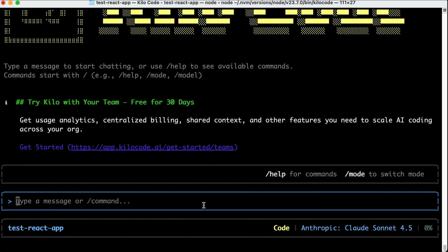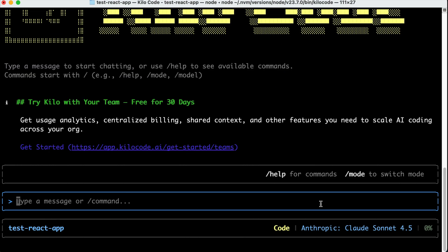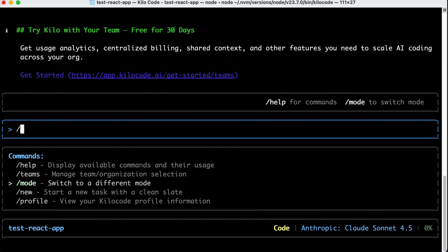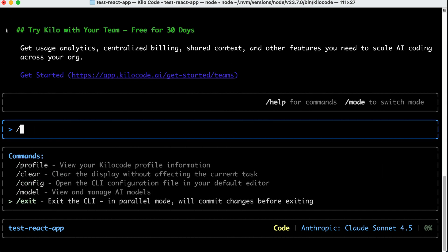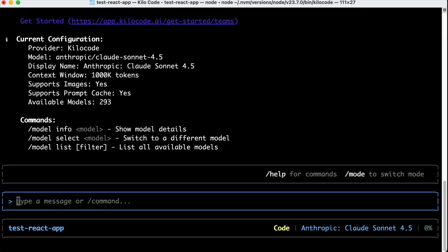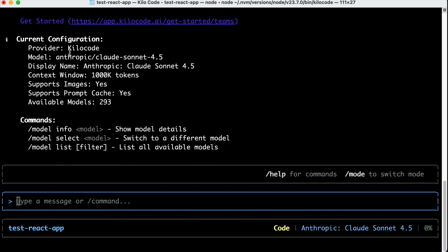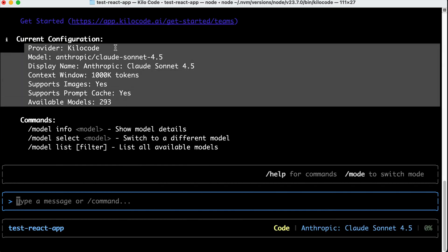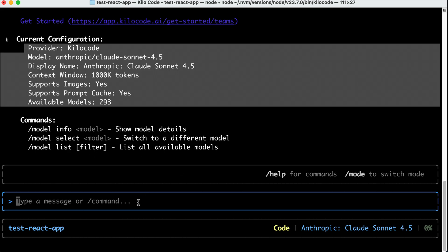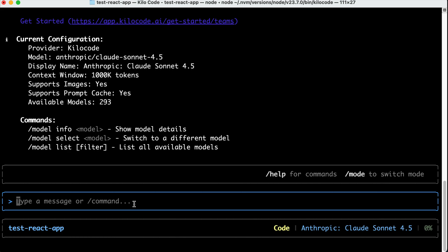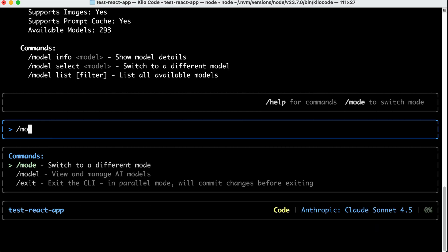You can start sending prompts to the CLI now, and to configure it, you can use the slash commands. So, if we type slash here, we can see all the commands available in the tool. So, first, we can change the model we are using with KiloCode CLI, by running the slash model command. Here, we can see the current model detail, and then there are extra commands to show model information, change the selected model, and list the models. First, let's run the slash model list command.